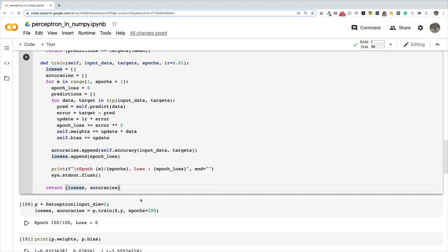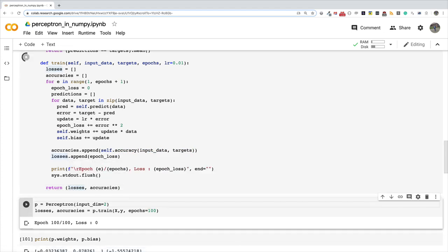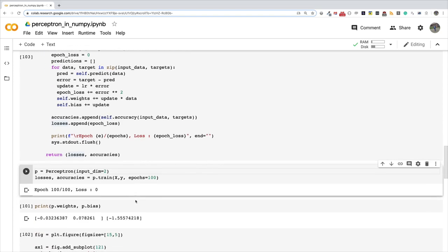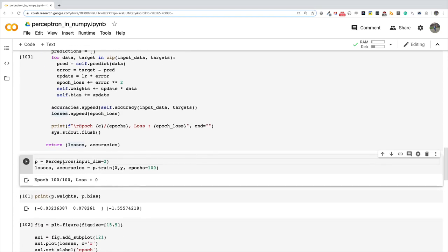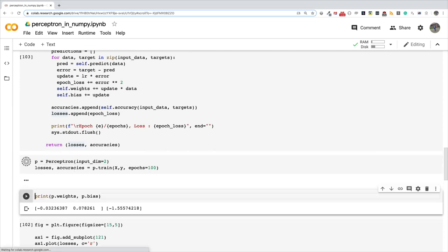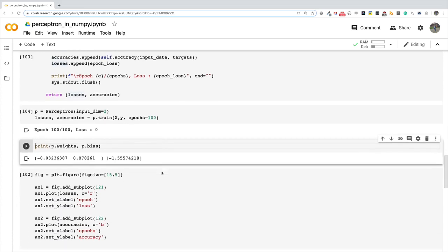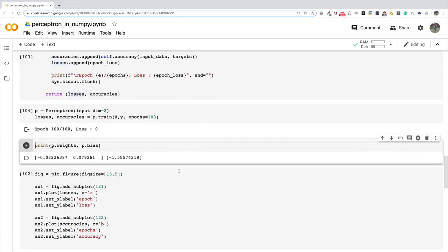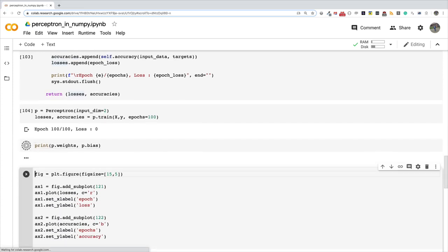Down here we create an instance of the perceptron and we are still using the iris data set, so our input dimension is 2. And then we get losses and accuracy. So I'm going to train it for 100 epochs and you can see that after the 100 epochs it is making a loss of zero, so we expect that if it is not making any error then the accuracy should be 1 at that point.